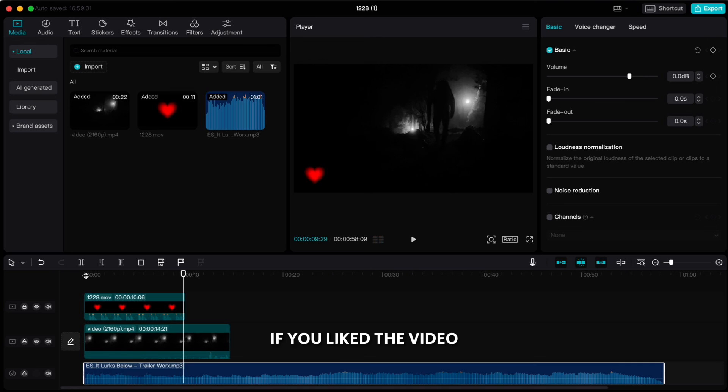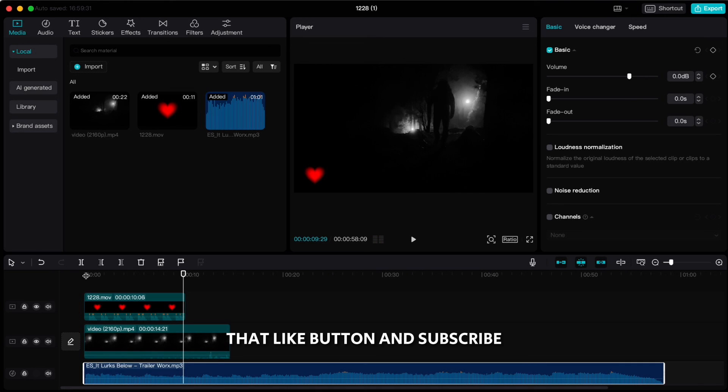If you liked the video, don't forget to hit that like button and subscribe. Thanks for watching.